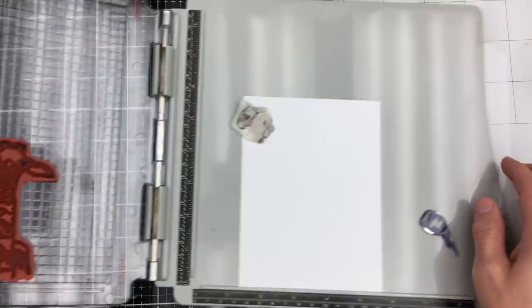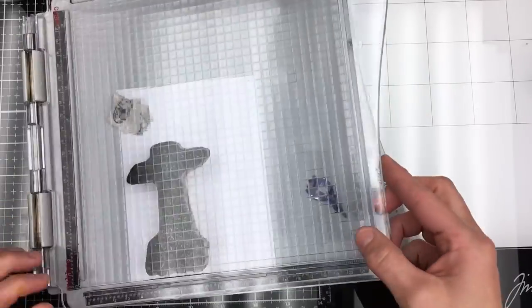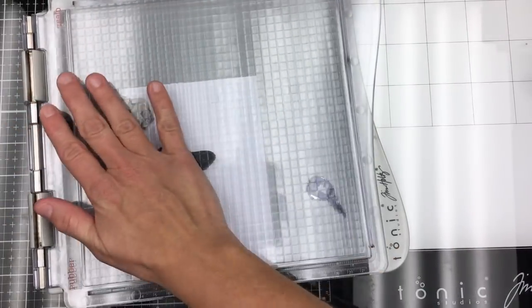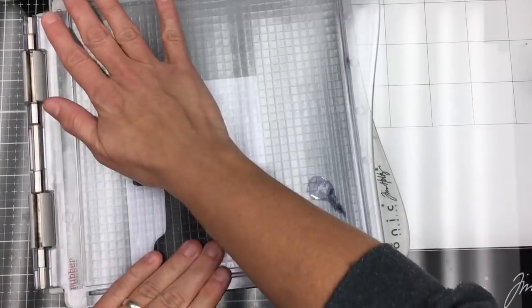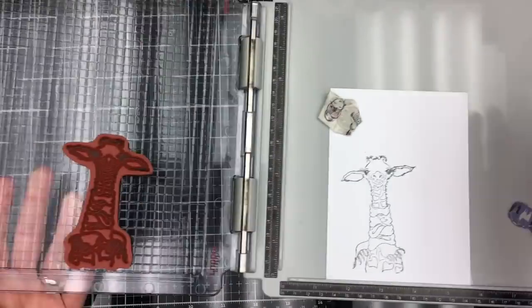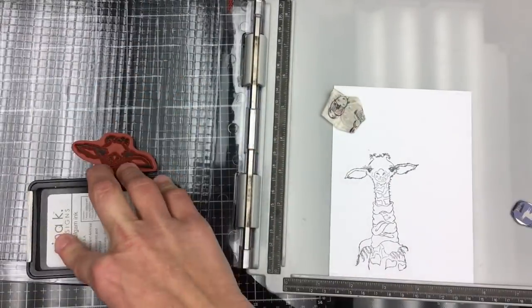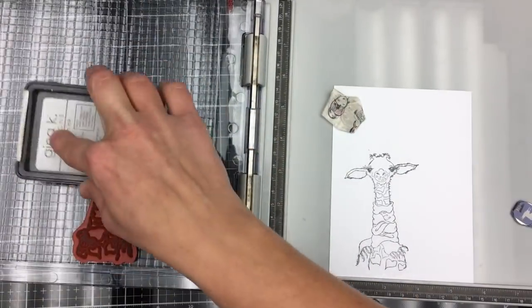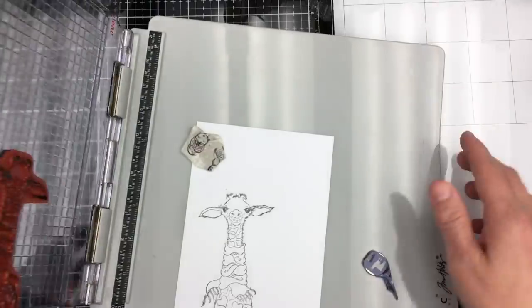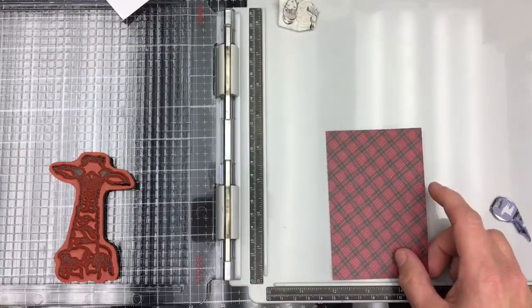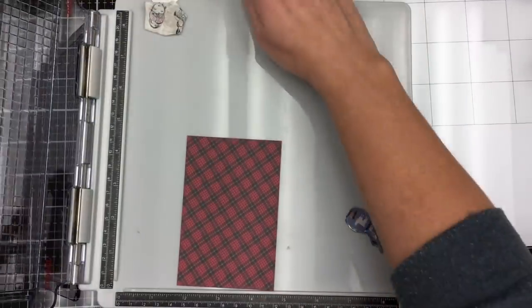Here I'm using my Tim Holtz platform and I am stamping it up with Gina K. Amalgam ink. This giraffe is super adorable, so I'm going to stamp it up twice to make sure I get all of my edges and all of the lines nice and crisp.